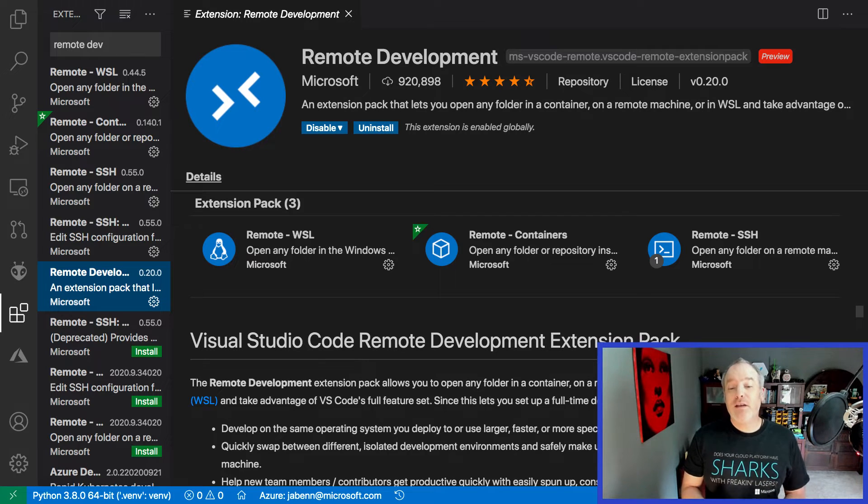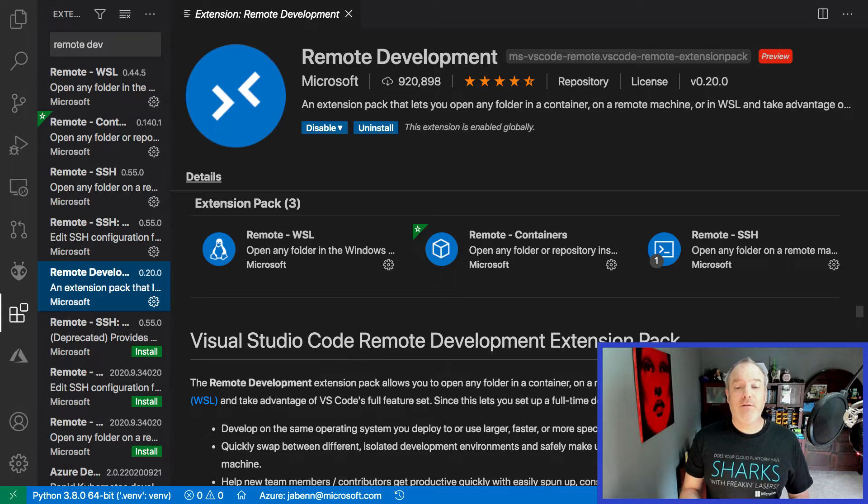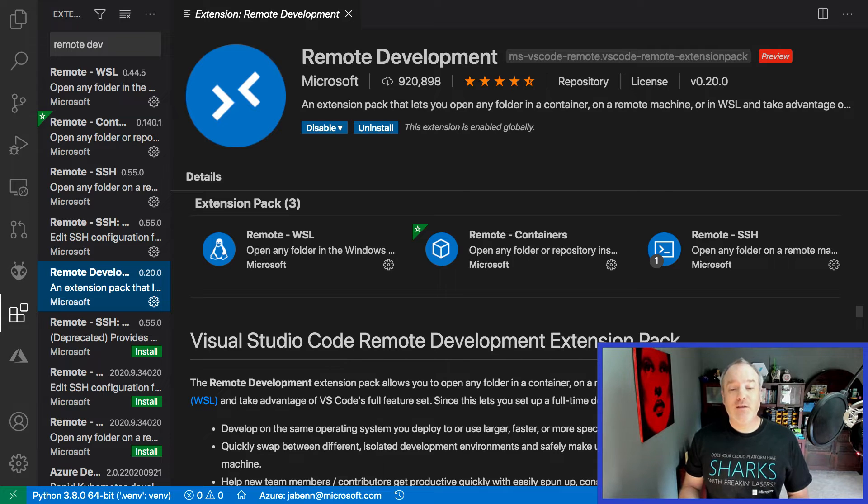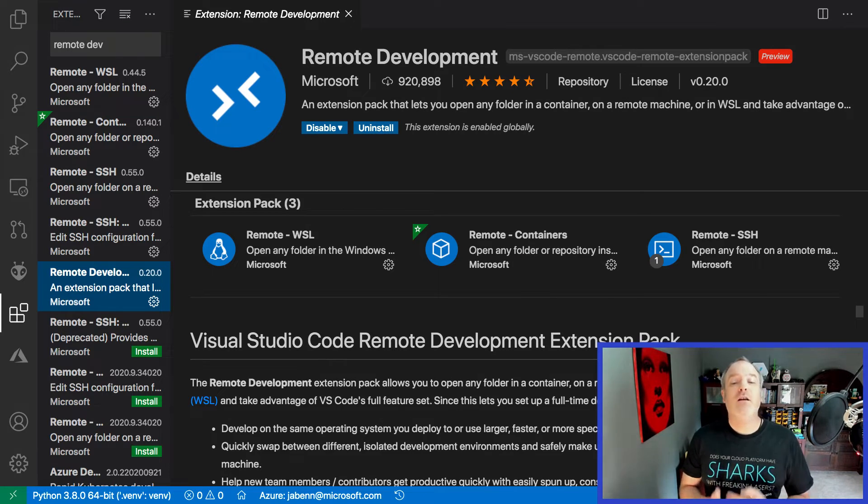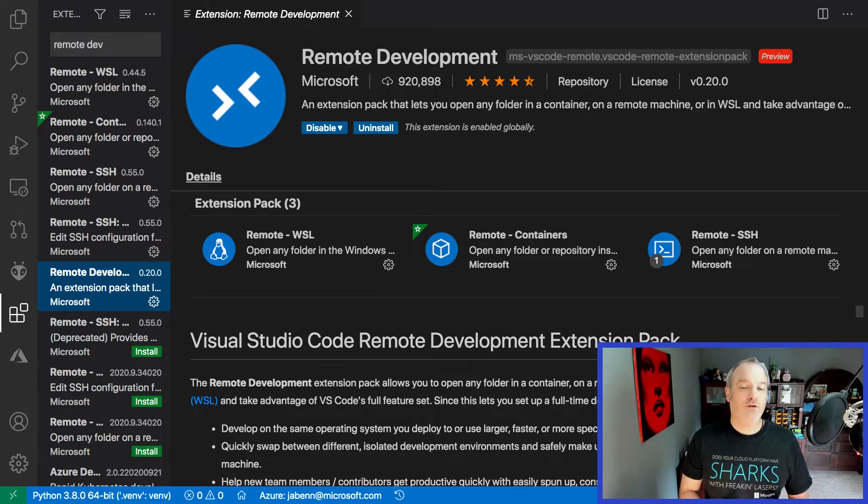One example would be if you have a shared data science virtual machine running on the cloud. You can connect to it remotely from inside VS Code and code as if you were physically connected to the virtual machine.